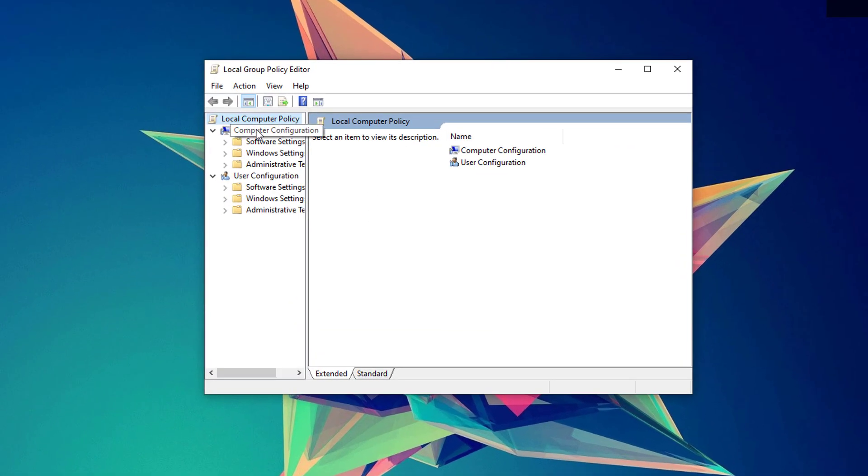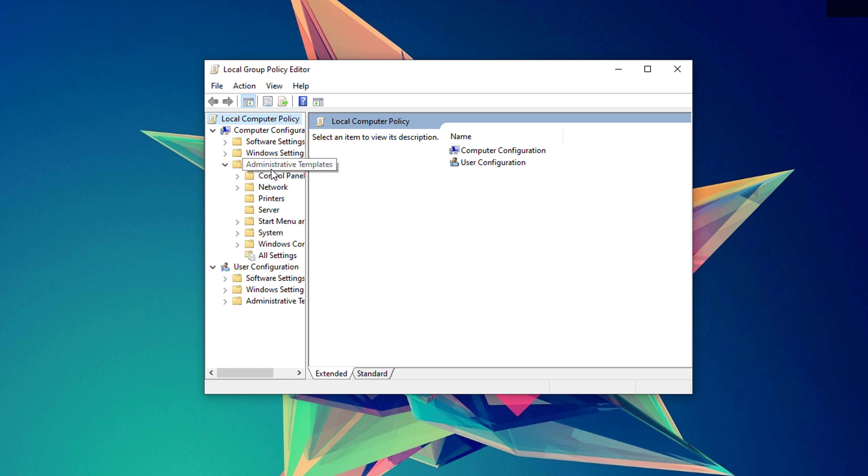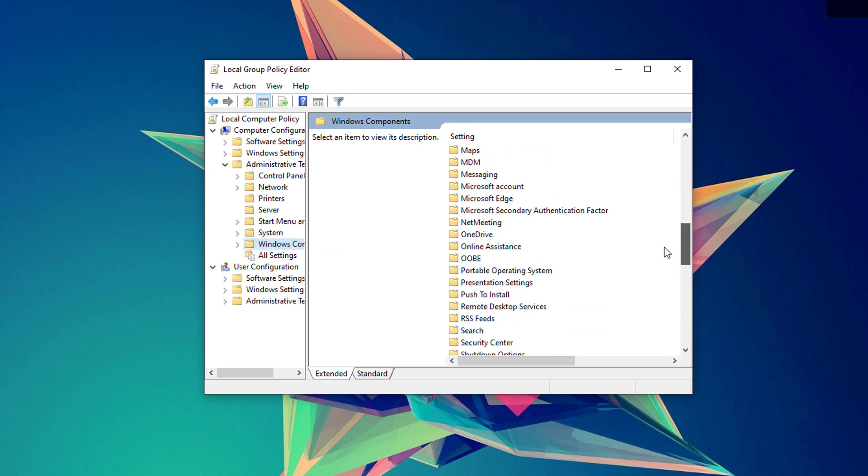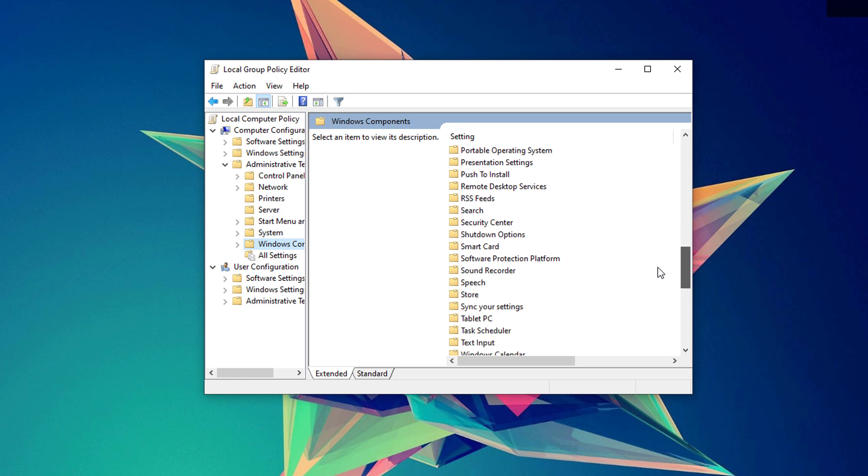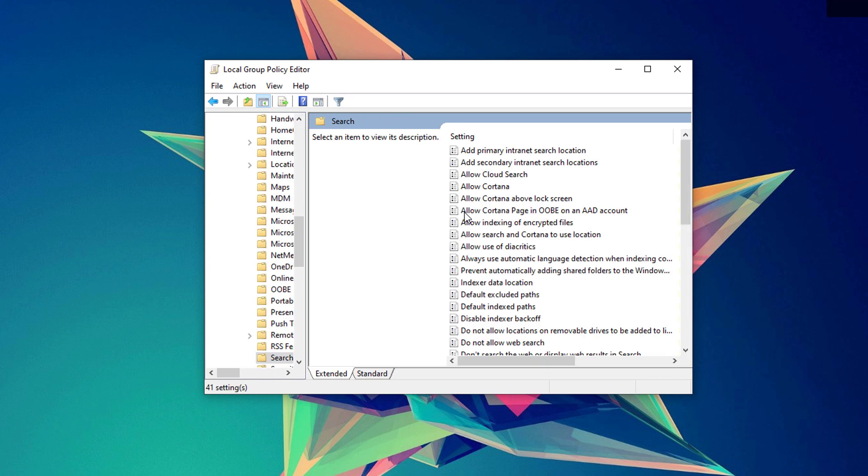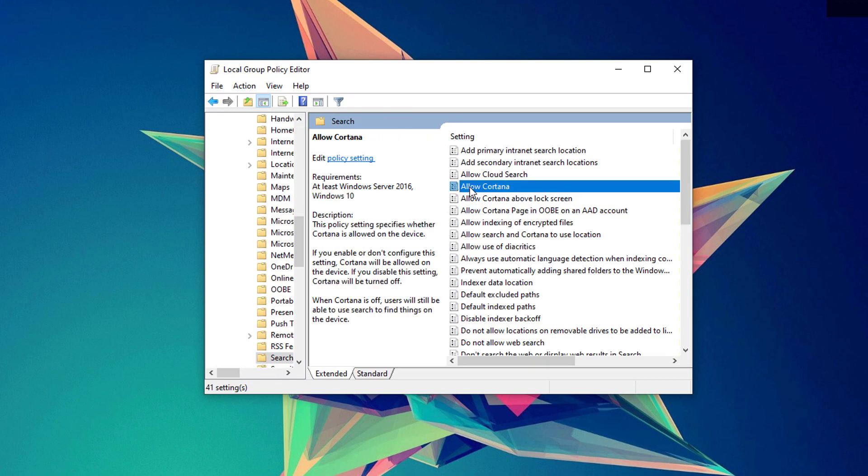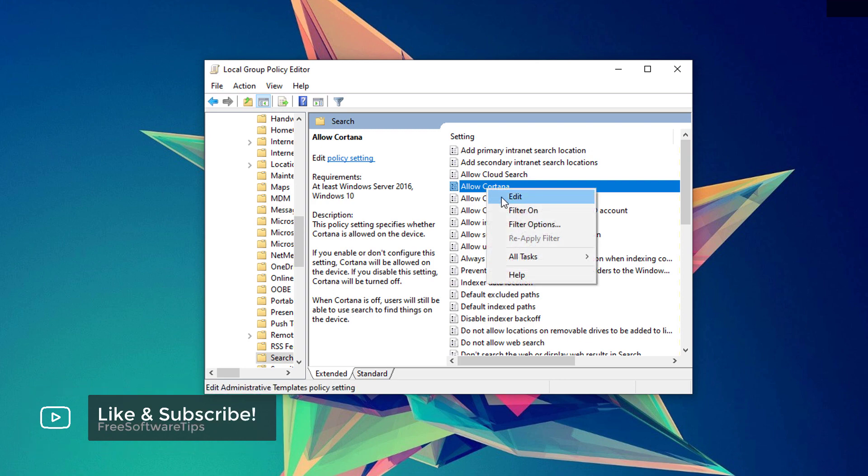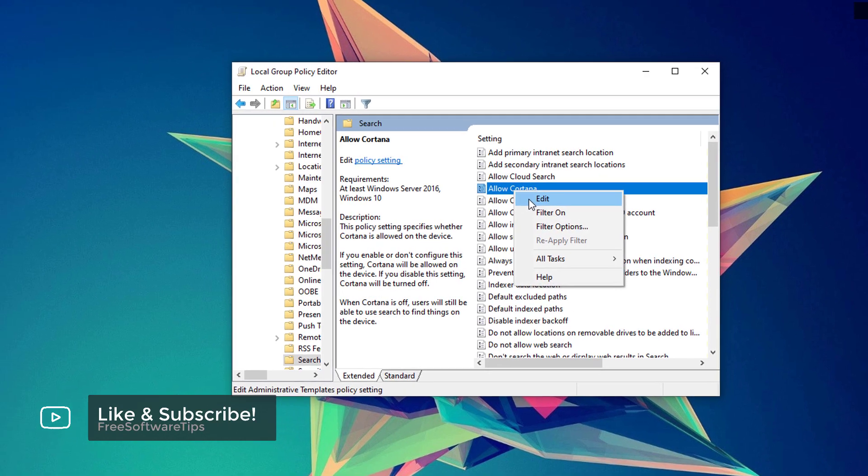Next, under the Computer Configuration, click the Administrative Templates. Expand that and you'll be able to see the Windows components. Scroll down till you see the search folder. Open that up and it will show you this option right here, Allow Cortana. Simply right-click on that option and click the Edit button.